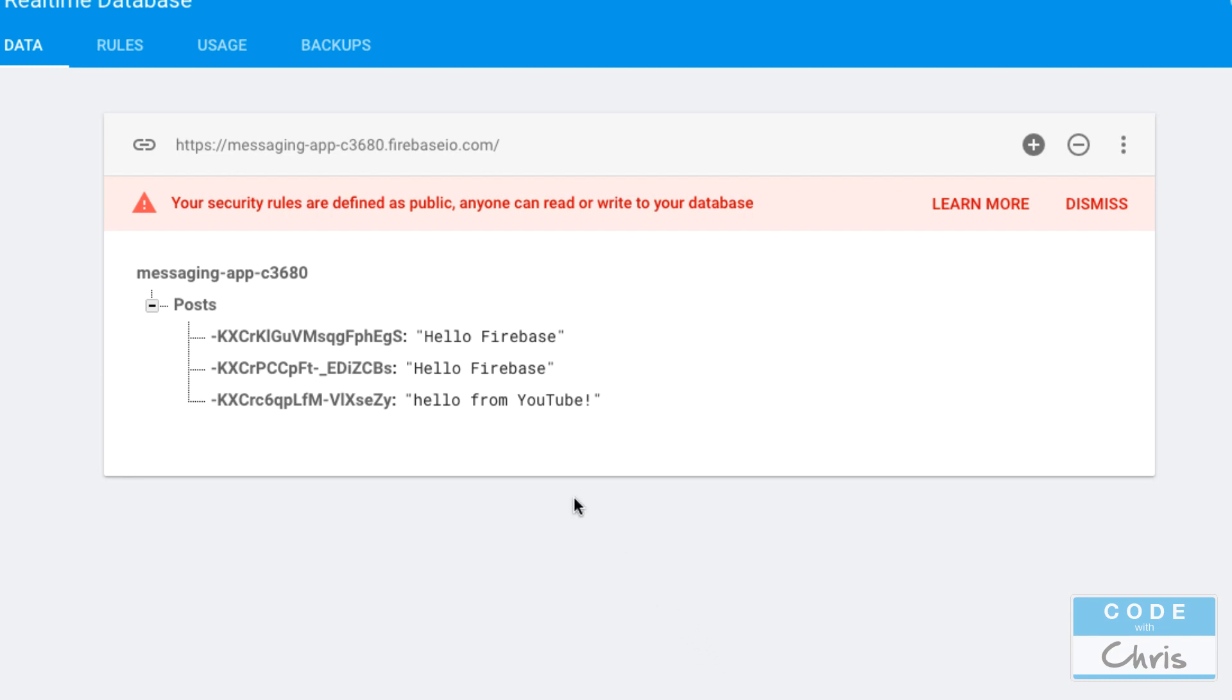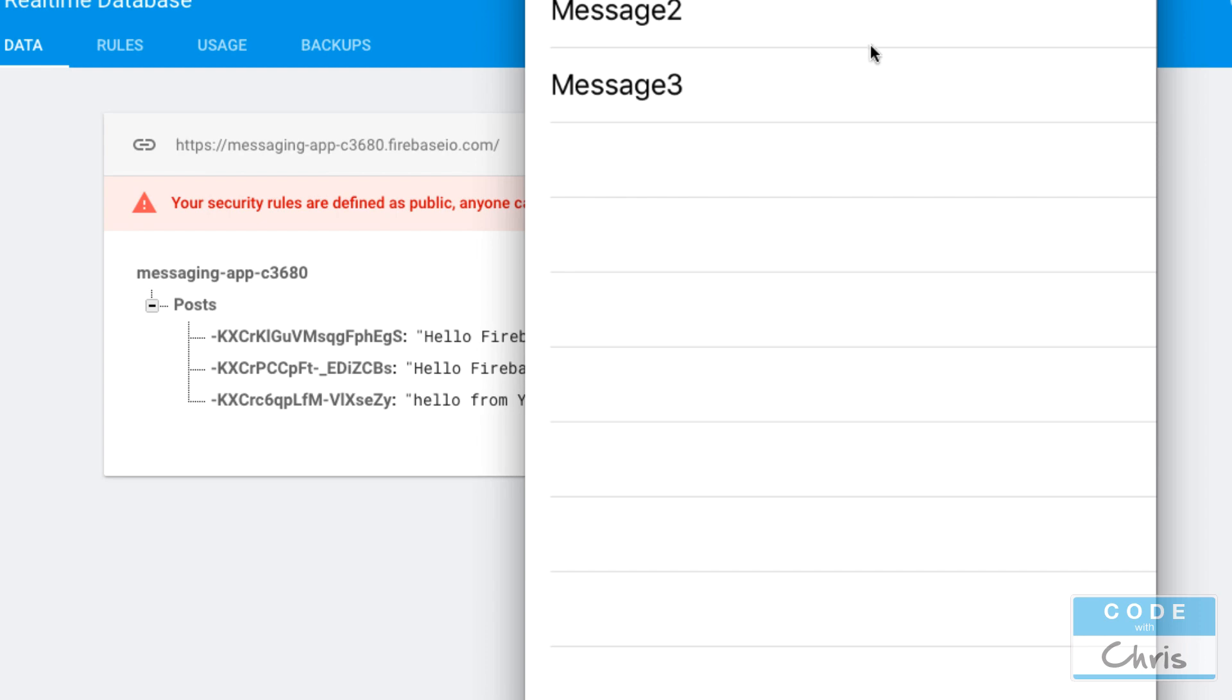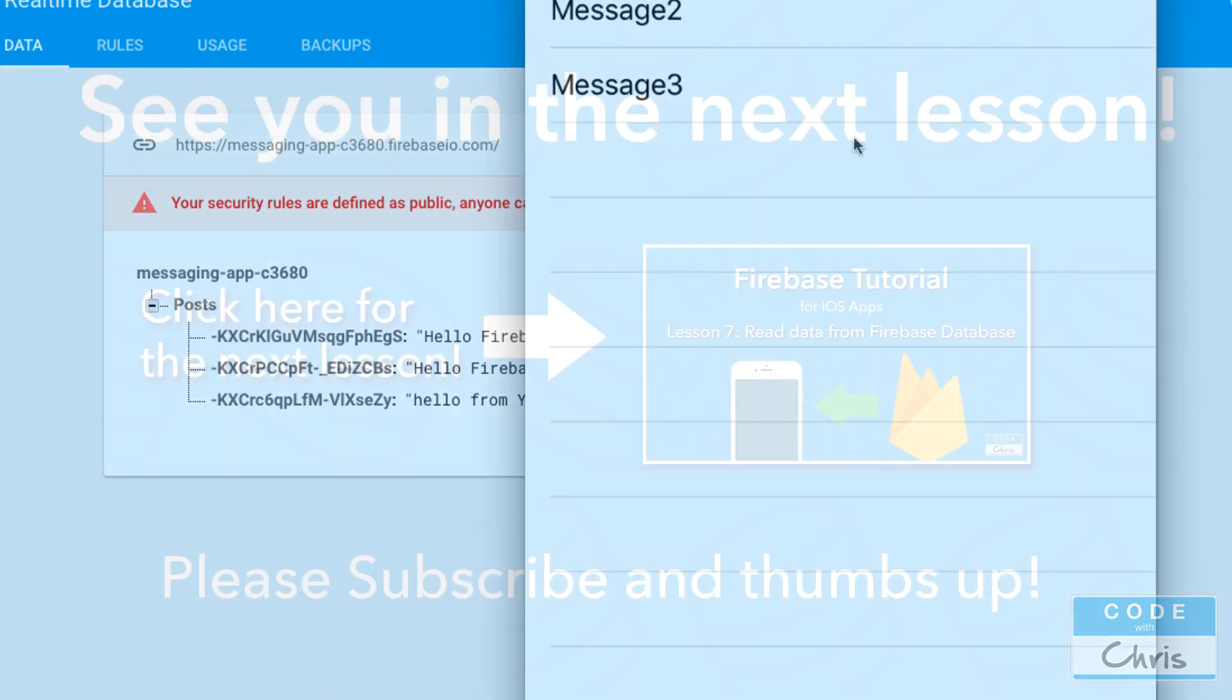In the next lesson you're going to learn how to retrieve this data and how we're going to display it in our table view. Thanks for watching and I'll see you in the next lesson bye for now.